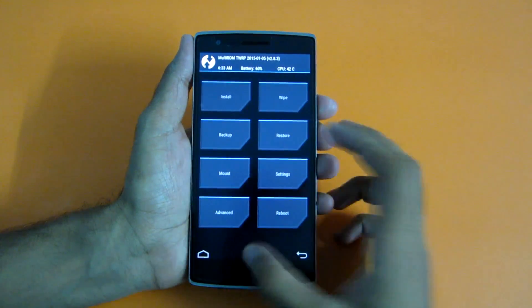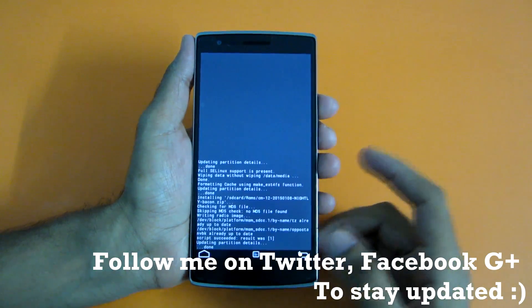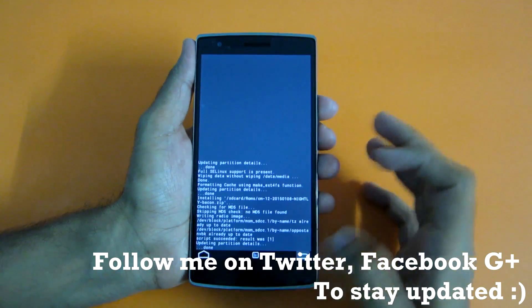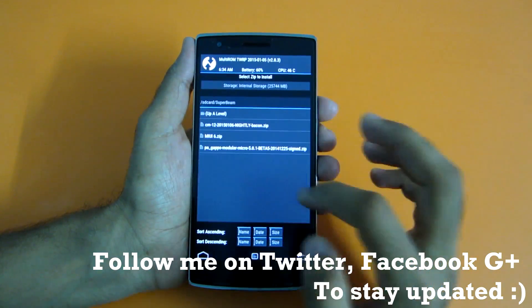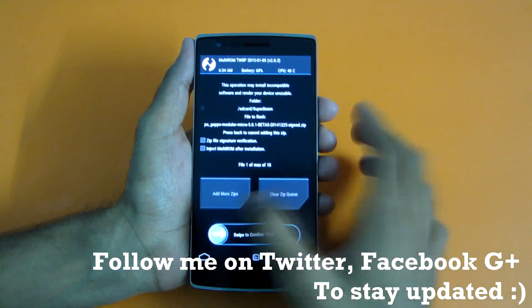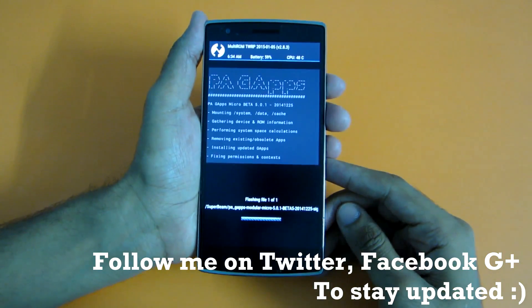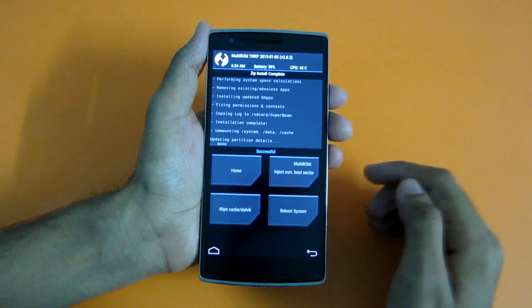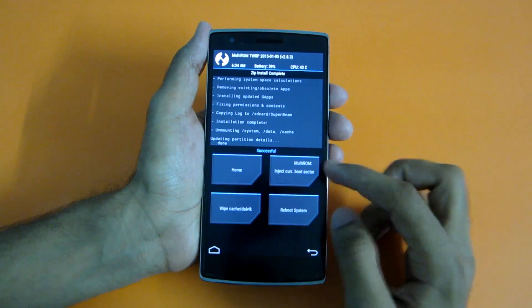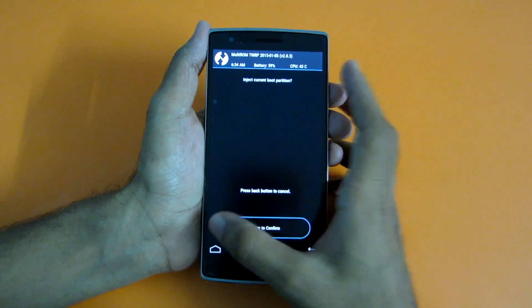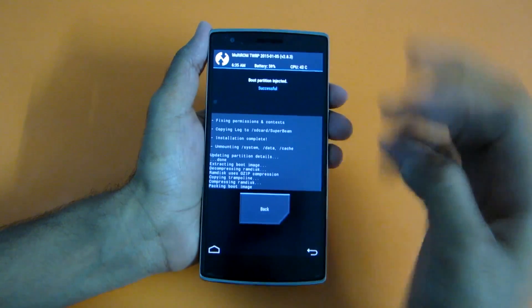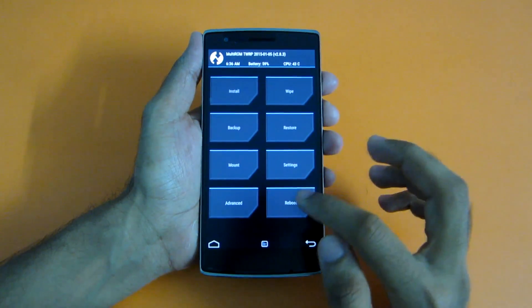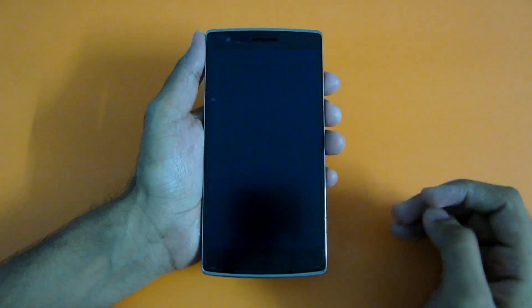As you can see, we have completed the flashing of the CM12 zip. Now we have to flash GApps, so let's flash them. If you are using Multi-ROM TWRP like me, then don't forget to hit the Multi-ROM Inject Current Boot Sector, so you will get to the boot menu by which you can select the ROM. And now simply hit the Reboot option and select Reboot to System.